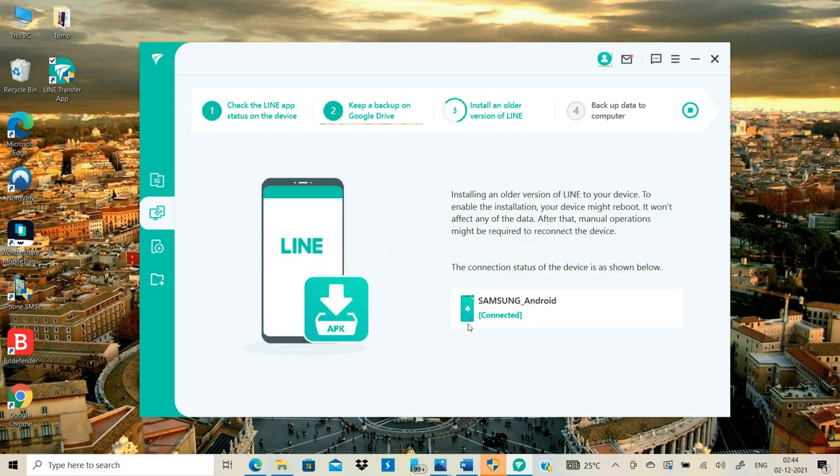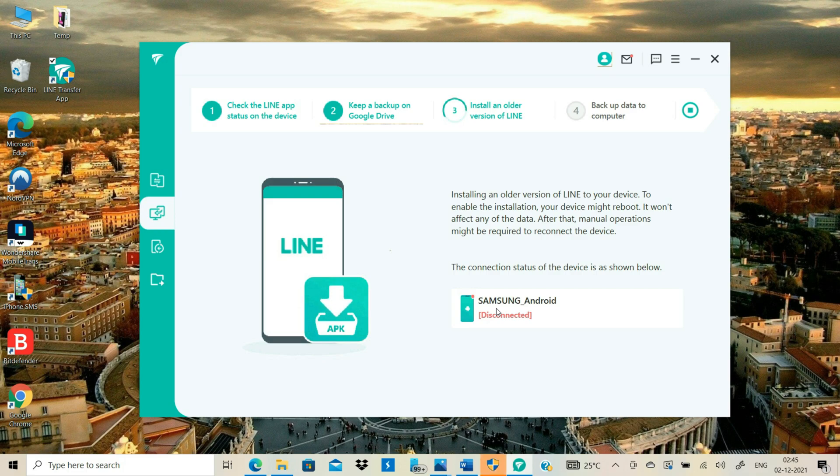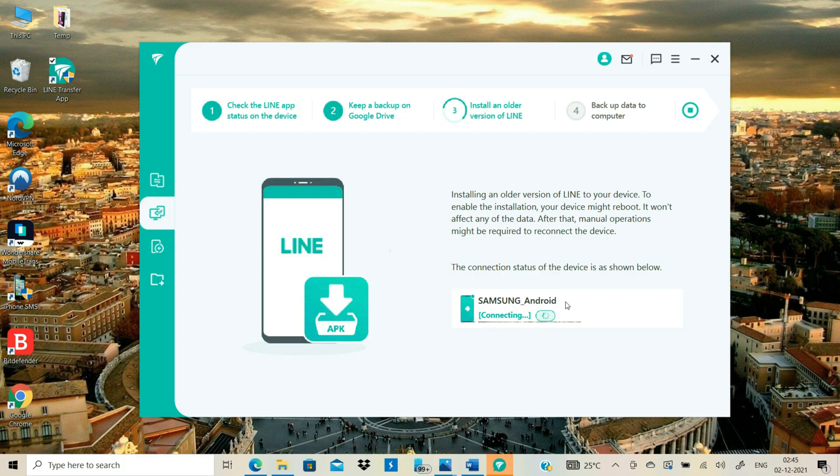At this point, your phone will restart, which is quite normal. Please do not disconnect your phone from the computer. Enter your passcode to unlock your Android after it reboots. The software will detect your Android again.